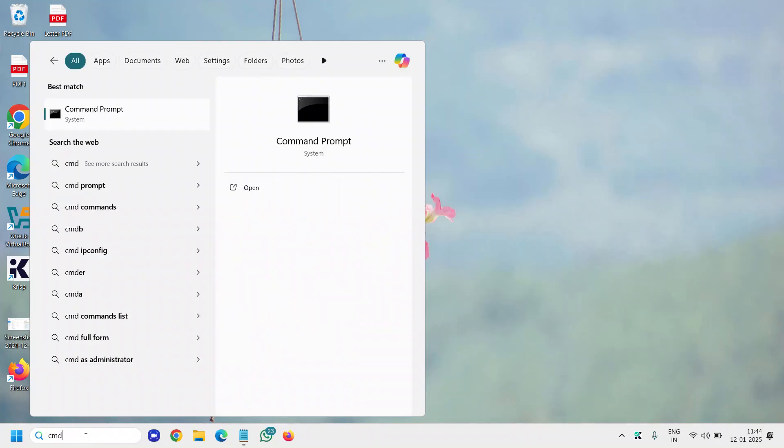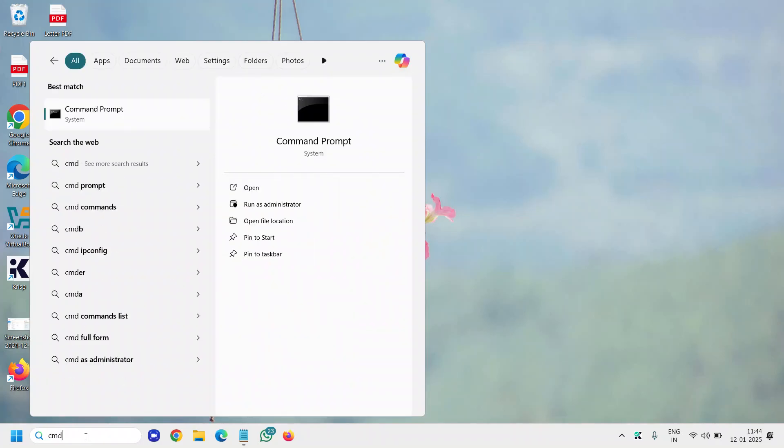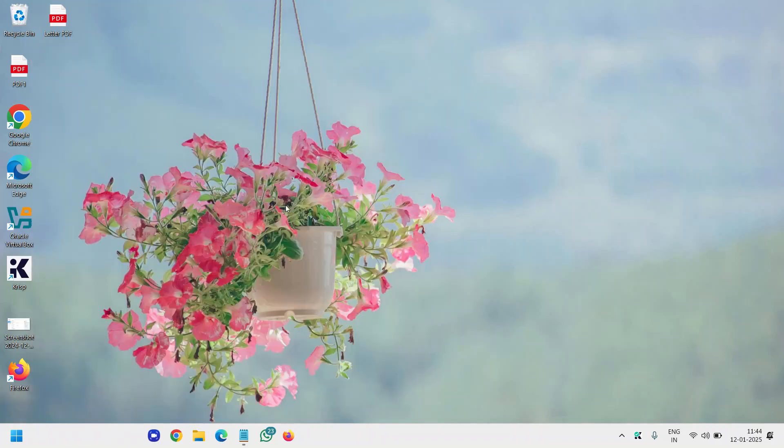Type CMD in the search bar and we will run as an administrator.